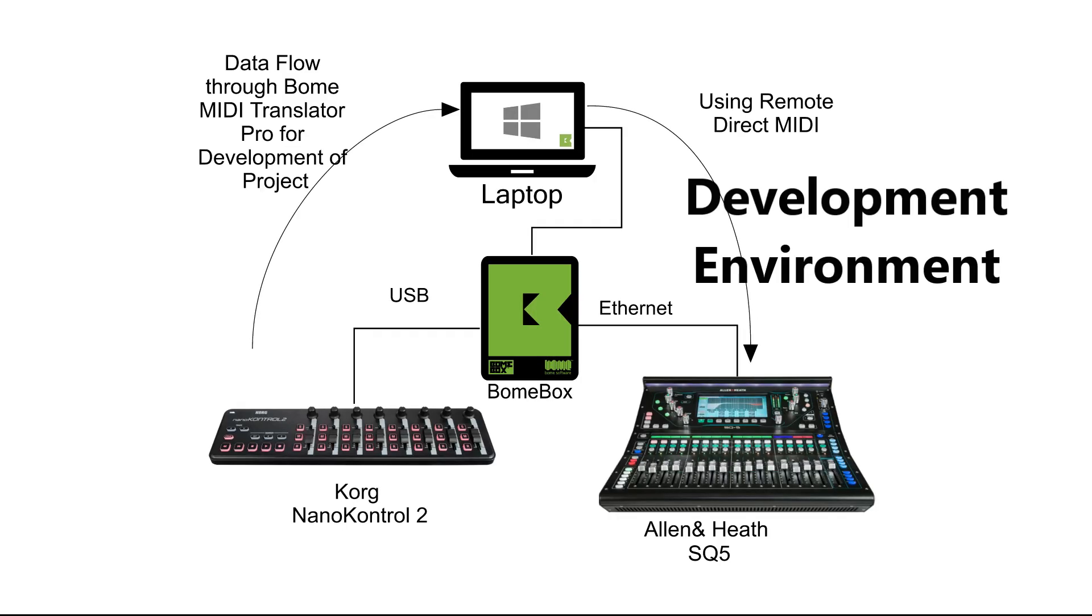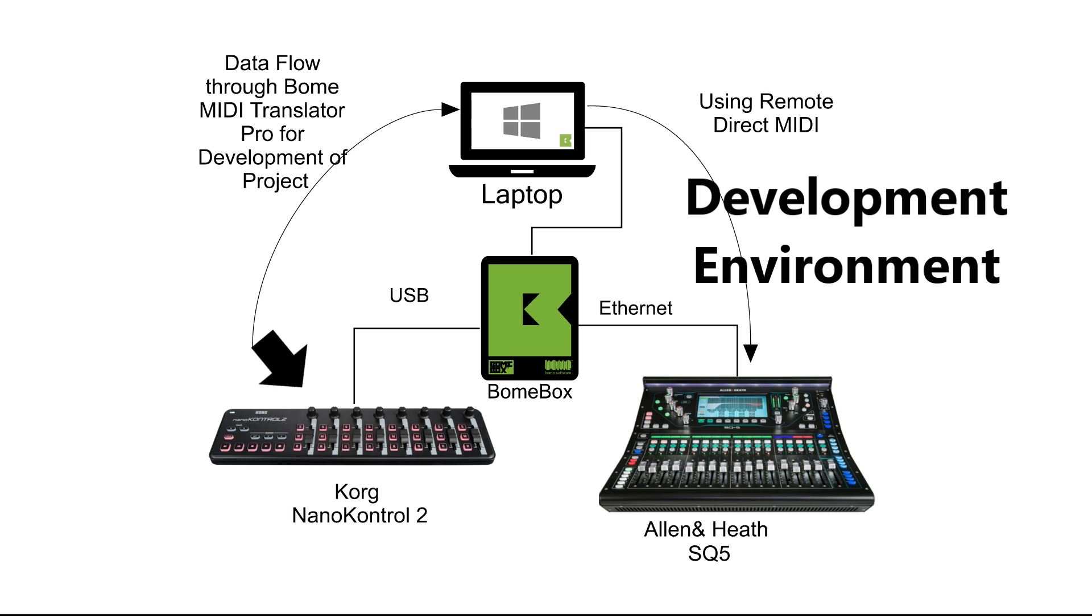In this example, I'm going to use the Allen & Heath SQ5 device connected to the BomeBox, which we want to control with the Korg NanoControl 2 MIDI controller. Of course, any other combination of MIDI devices is possible.